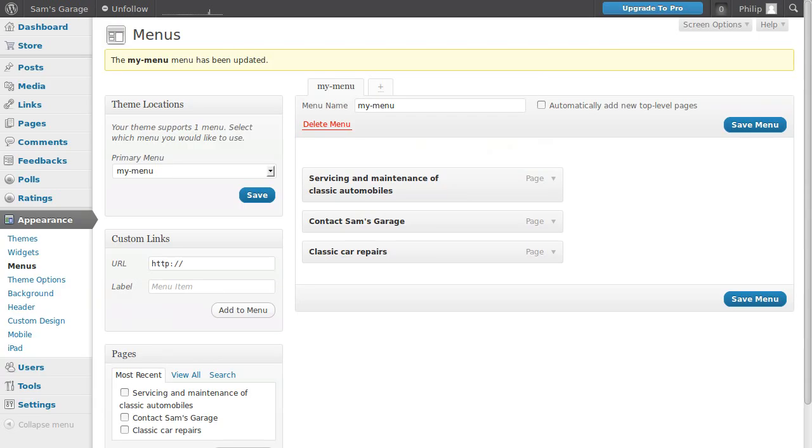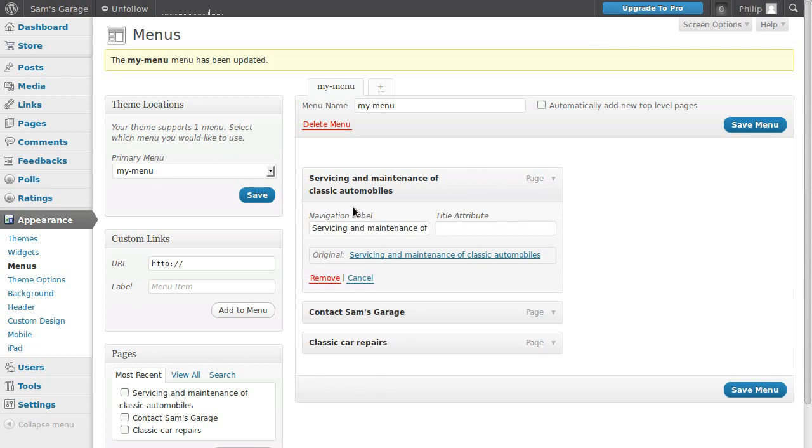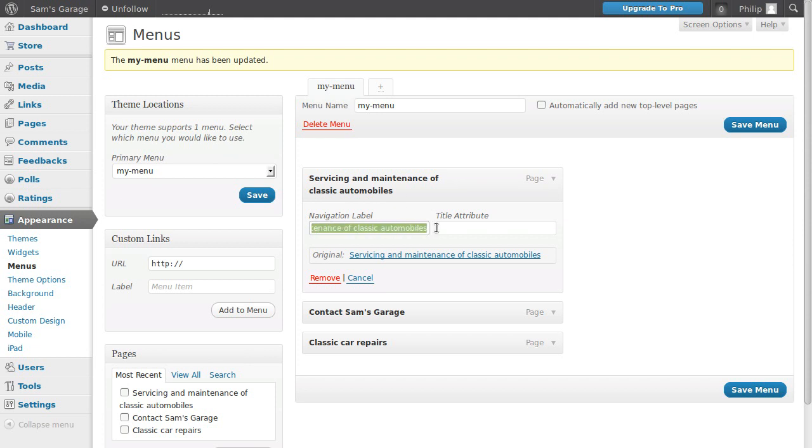What we need to do is make the text shorter. In this area where it says 'my menu', click the little triangular arrow to open the box and you can type anything you want in there. Instead of all this 'servicing and maintenance', I really just want 'servicing', so I'm going to delete the rest of the text. If you want, you can type something in the title attribute field and it will appear like a little tooltip when you hover over the button.